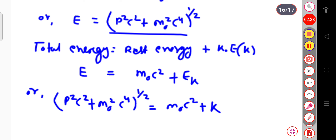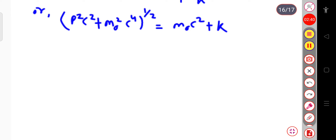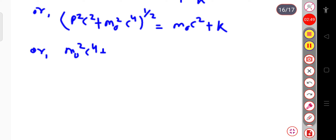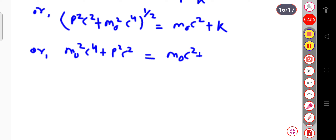Now, if I will square both sides — squaring both sides — we can write: m₀²c⁴ plus p²c² is equal to (m₀c² + k) whole squared, where k is the kinetic energy.